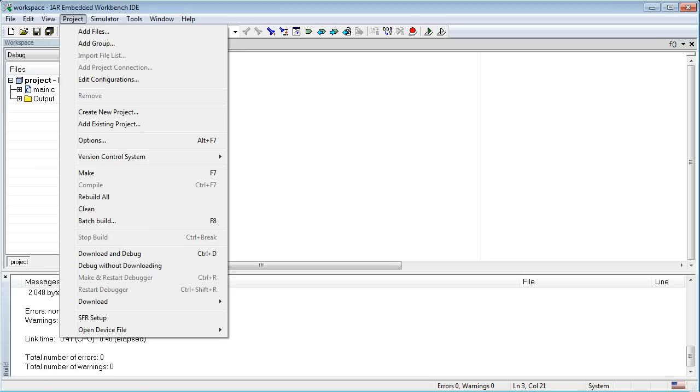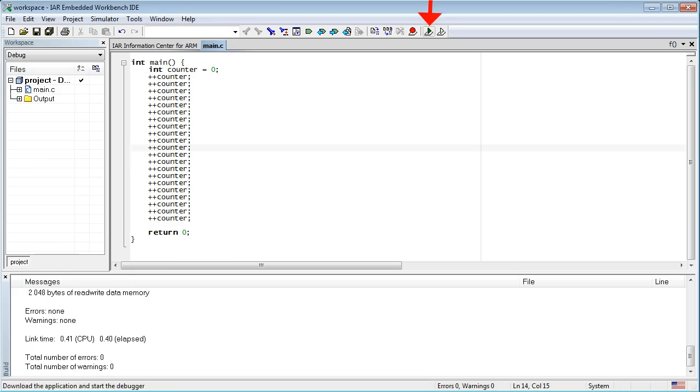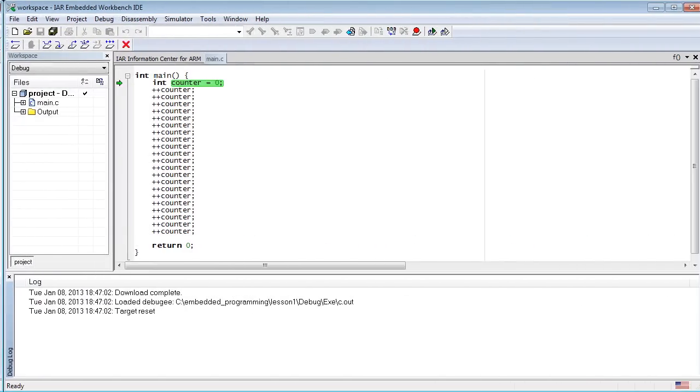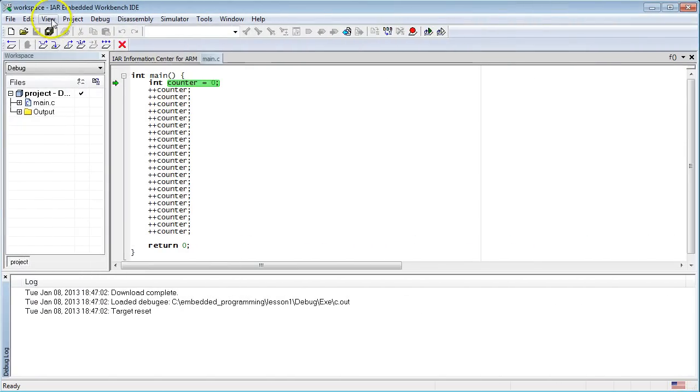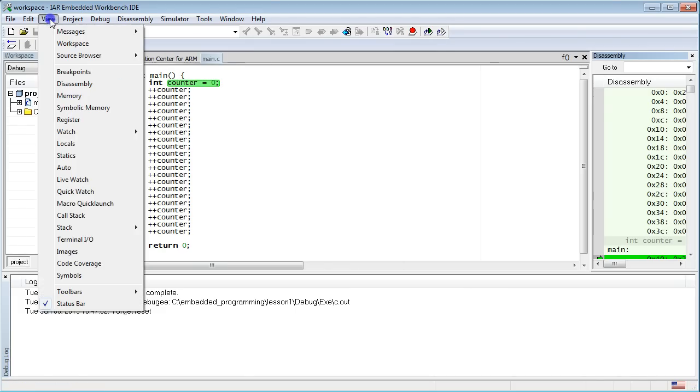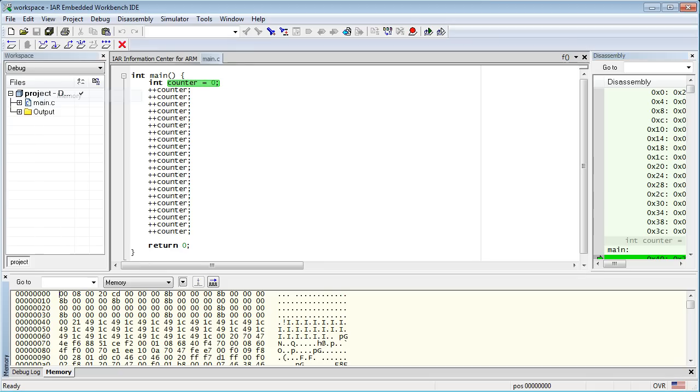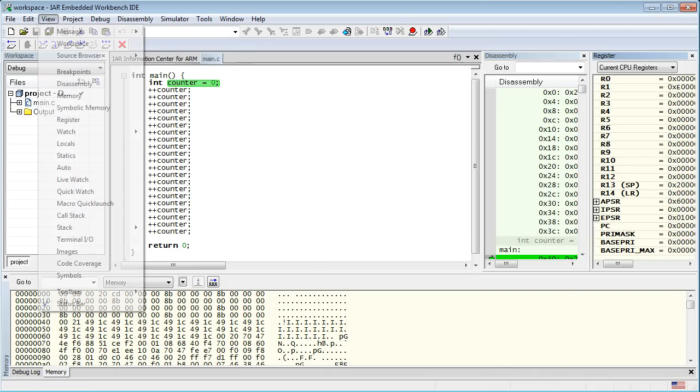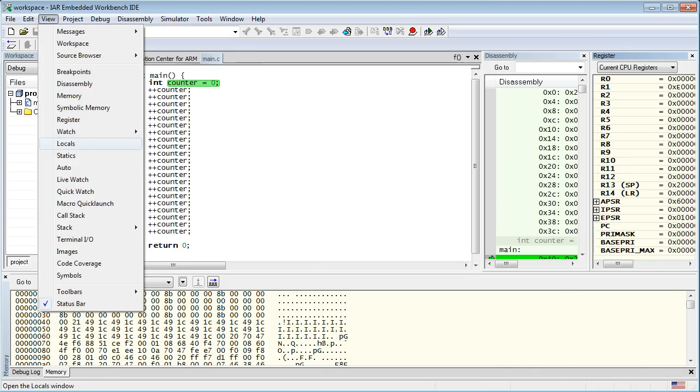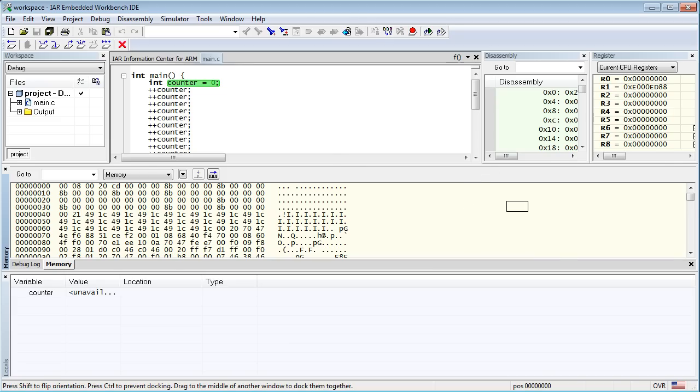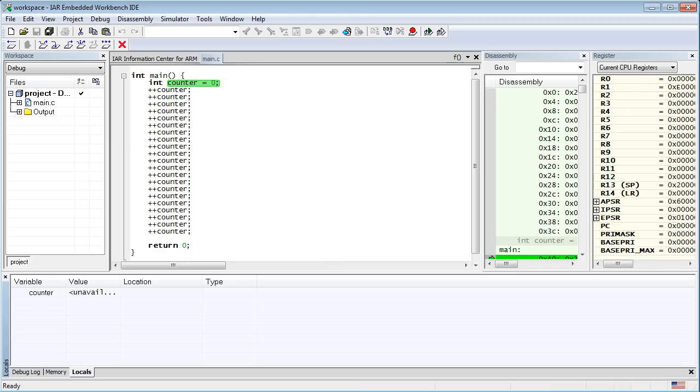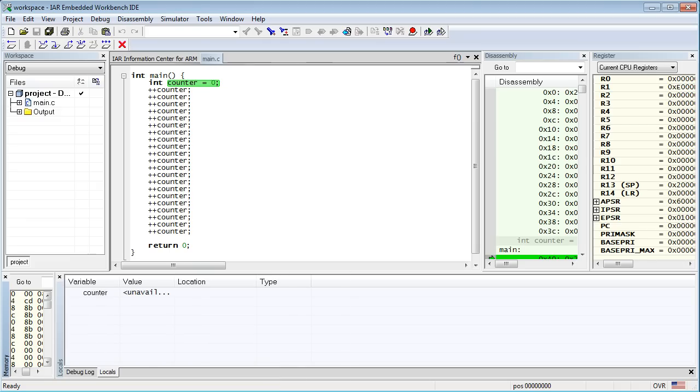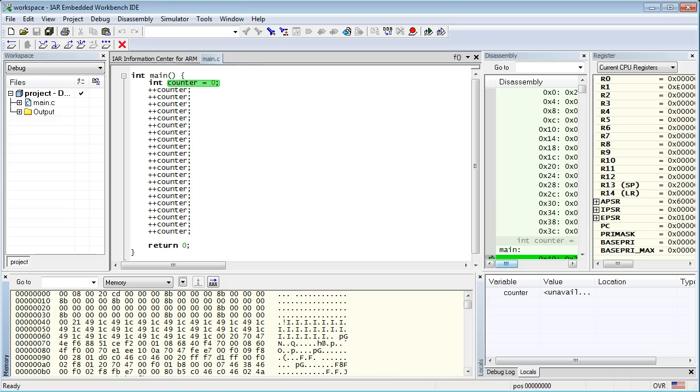You have two options to run the program, either through the Project Download and Debug menu, or by the Toolbar button, which I will use. Now the IAR toolset has switched to the debugger mode. Let's make sure that the following debugger views are visible: Disassembly, Memory, Register and Locals. Let's rearrange the debugger windows so we have the best view inside the simulated ARM Cortex-M4 processor.